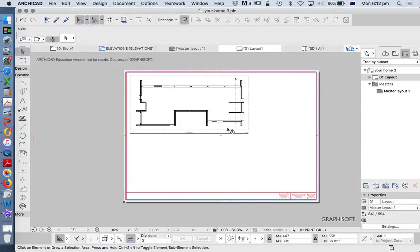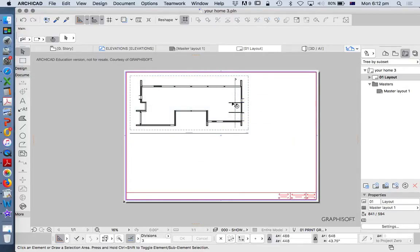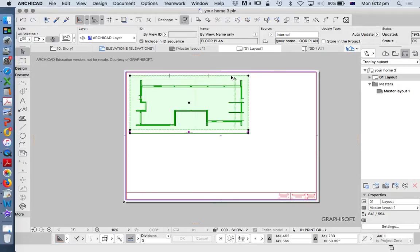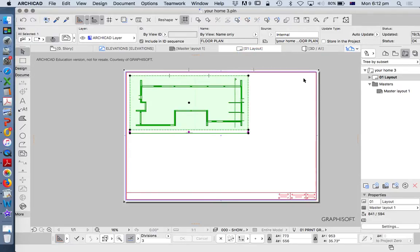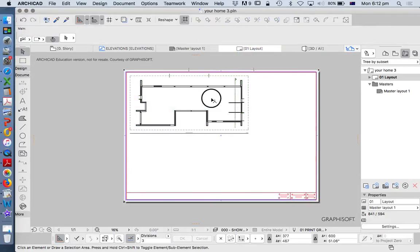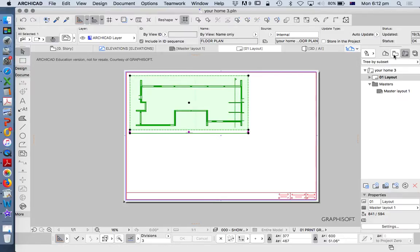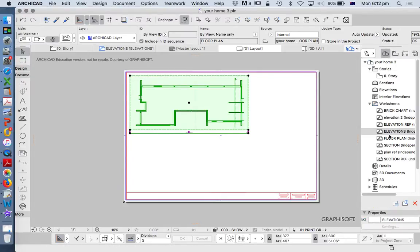We're going to have a look in a little bit more detail about how to set up our layouts and our drawings on our layouts. We've already imported a floor plan which we saved as a saved view, which originally came from a worksheet. It's a bit of a strange way of working because we're just doing 2D projection rather than creating a 3D model.